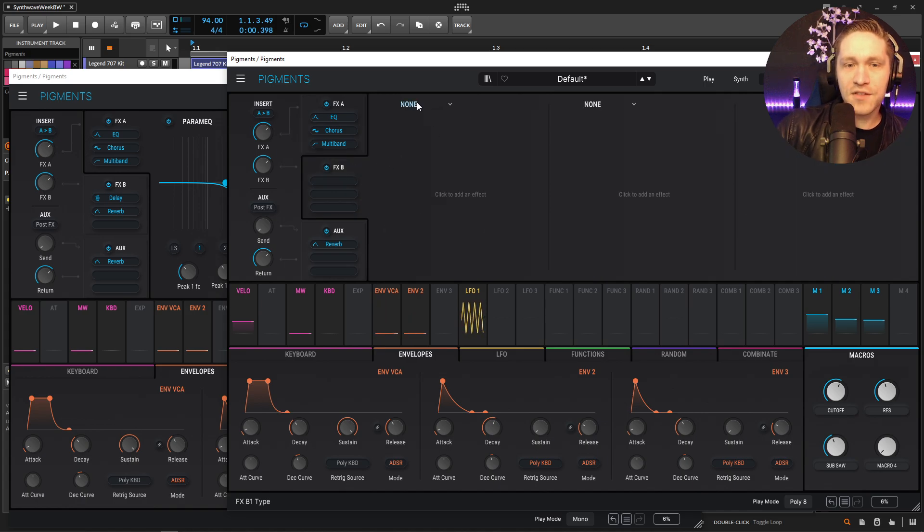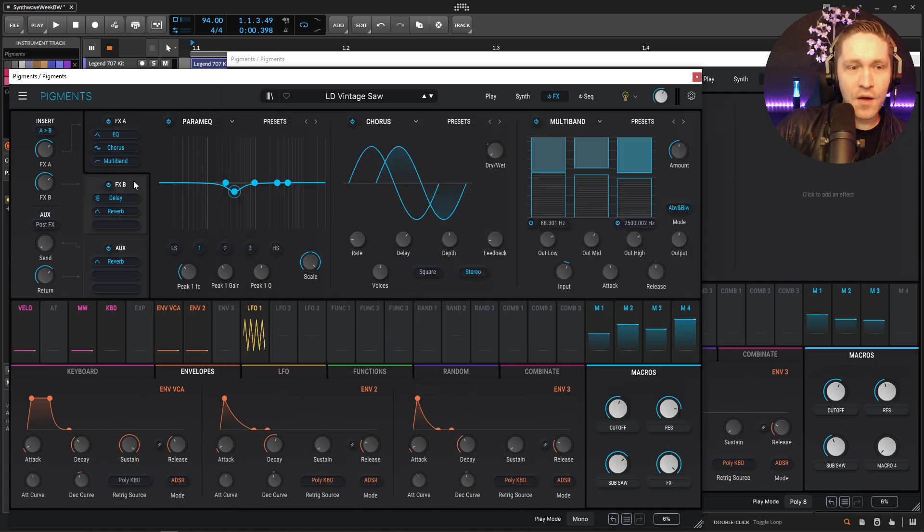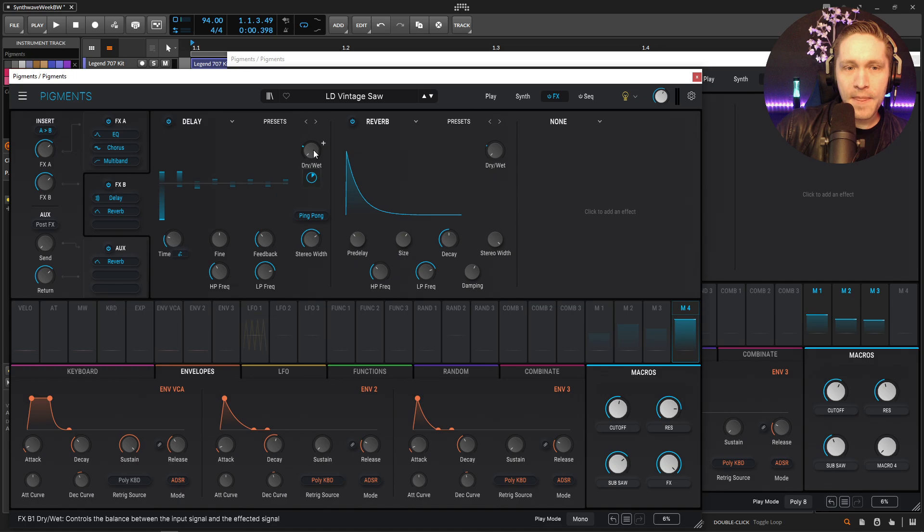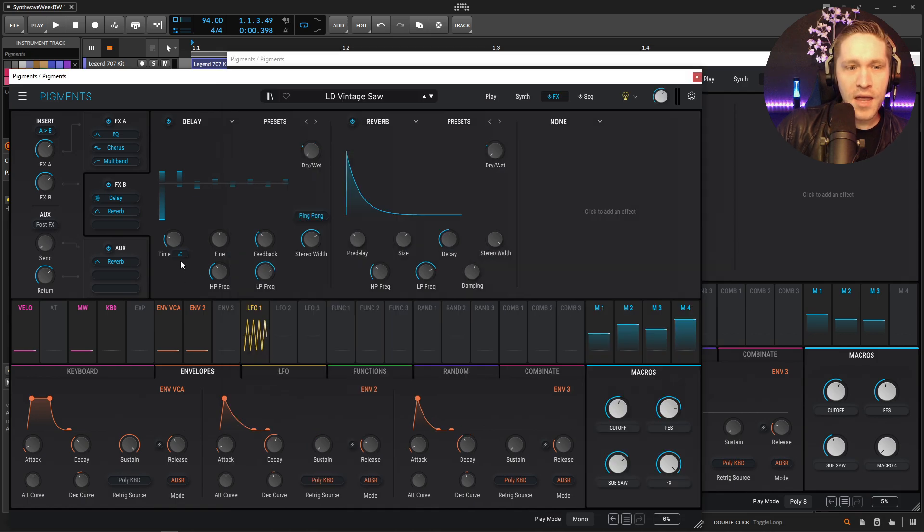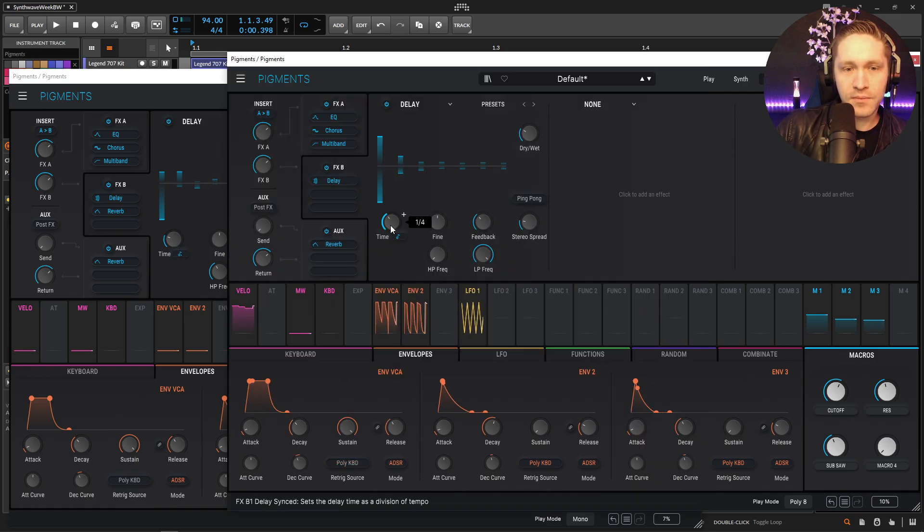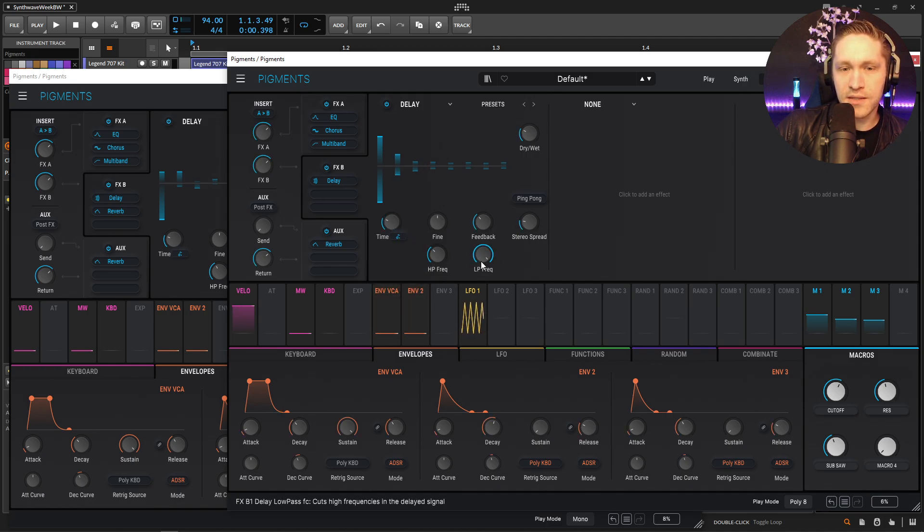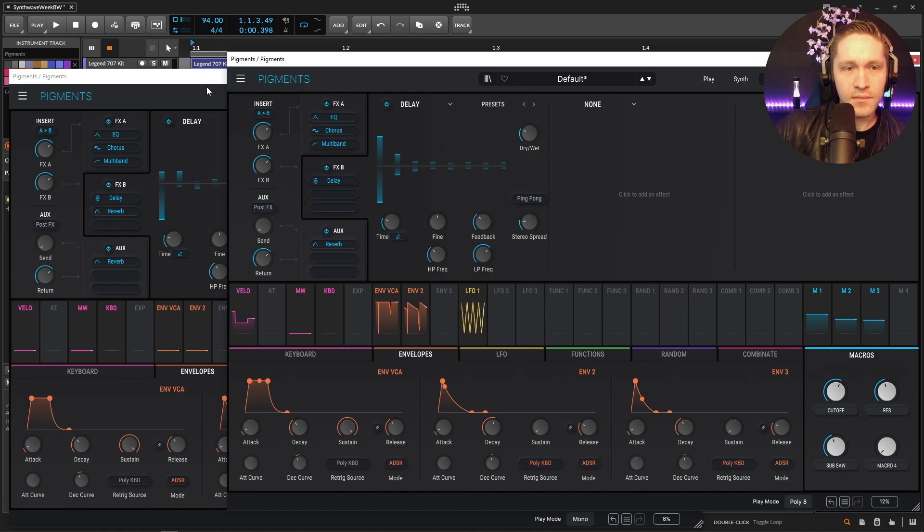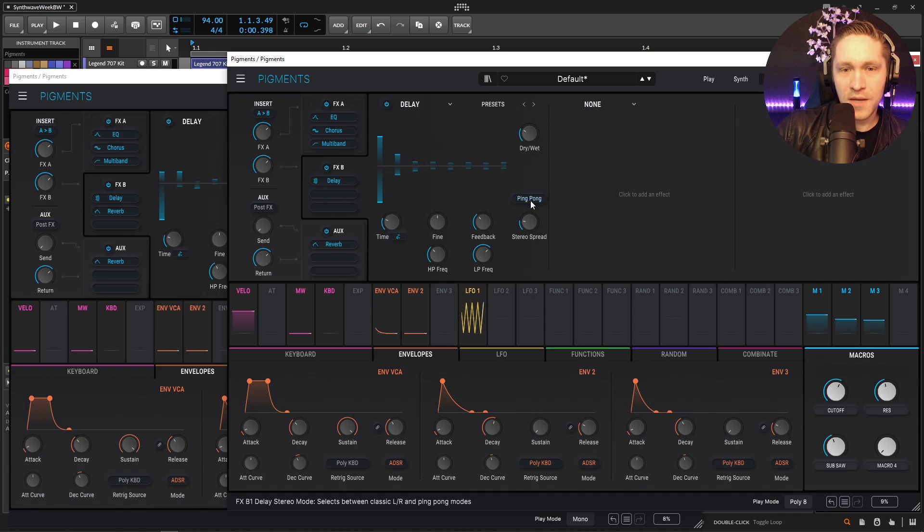So, next up, we have some delay. So, let's go here, add some delay. Now, this guy is going to be at 27%. So, we can bring this up a little bit, something like that here. And this is going to be at a dotted eighth note. Go to eighth note, and then select dotted. And let's also EQ this a little bit as well. Give me a ping pong.